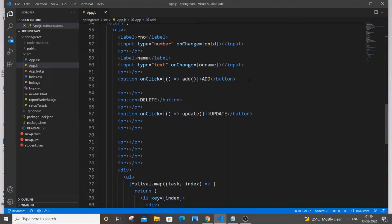Hello everyone, in this video I will be showing you how to enable autocomplete or IntelliSense for HTML or JavaScript in Visual Studio Code. So let's get started.